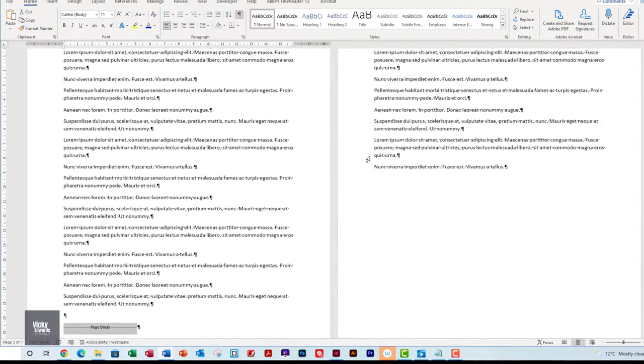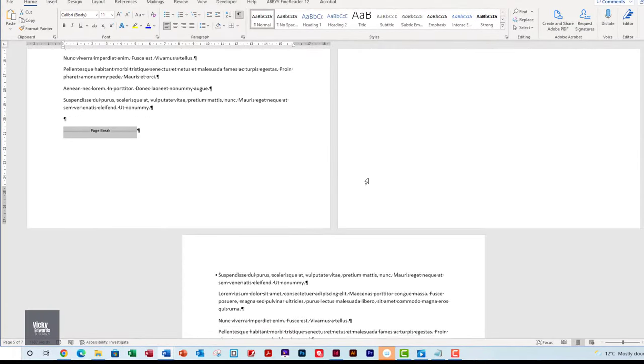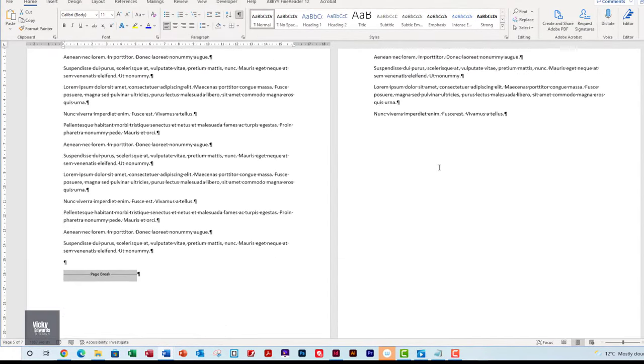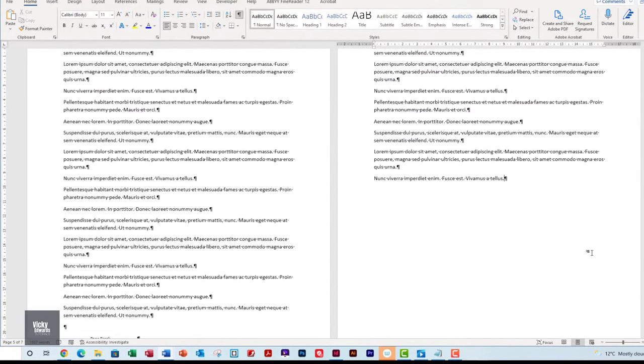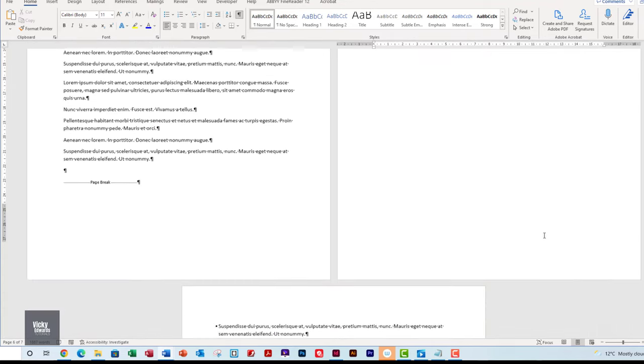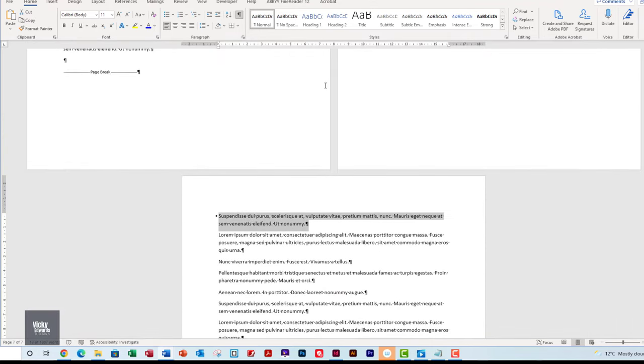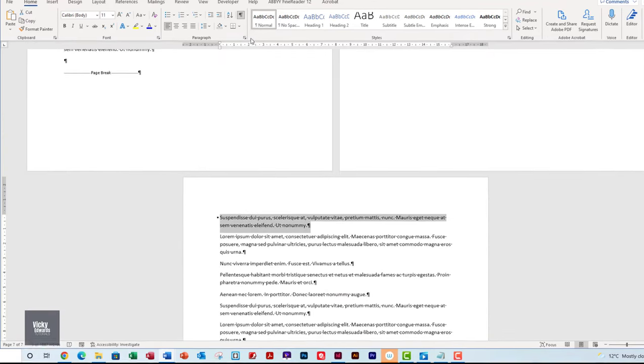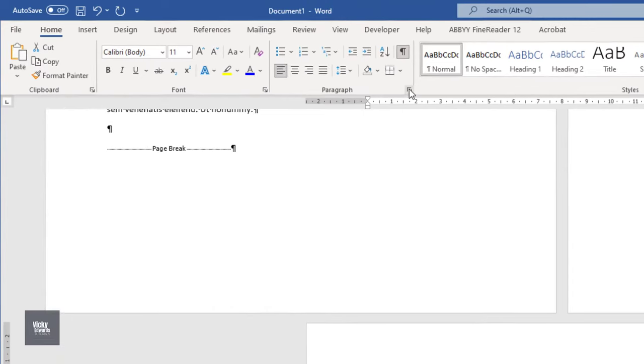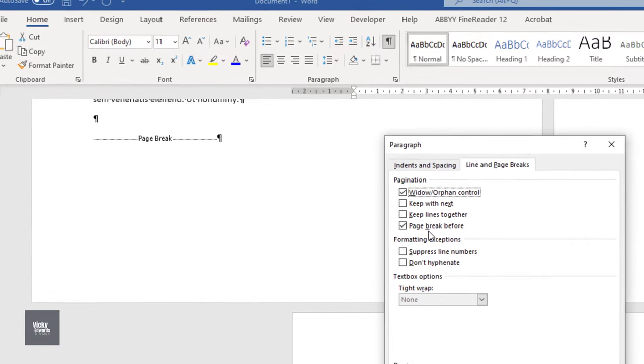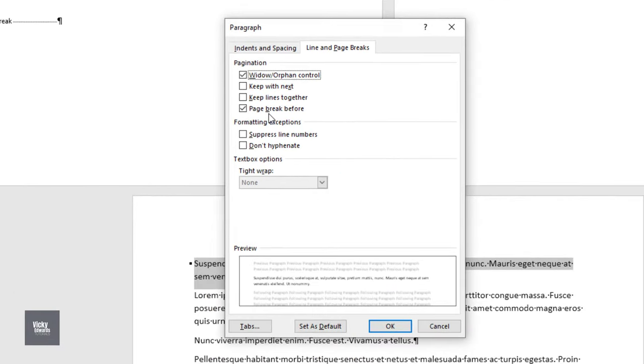If there are still gaps, go to the page with the gap before it and click on the first paragraph of the page. Expand the paragraph group on the Home tab and click on the Line and Page Breaks tab. This time uncheck Page Break Before and click OK.